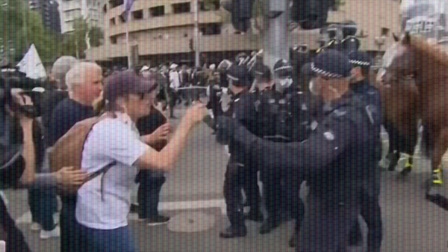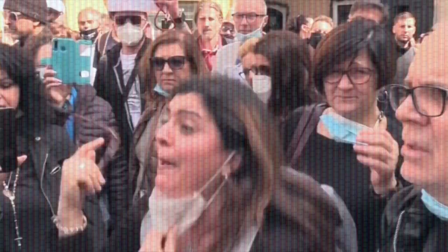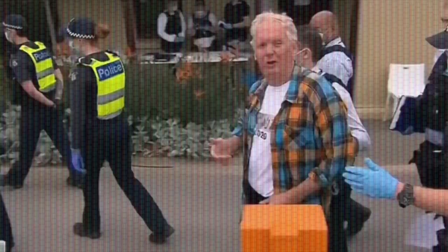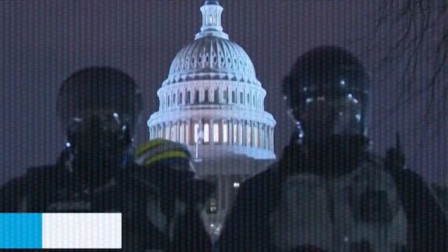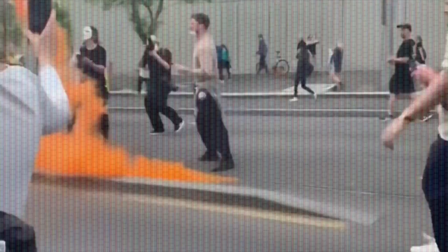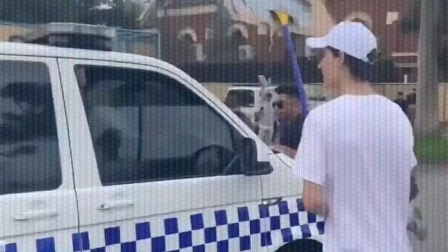Esta es tu última oportunidad. Después ya no podrás echarte atrás. Si tomas la pastilla azul, fin de la historia. Despertarás en tu cama y creerás lo que quieras creerte.